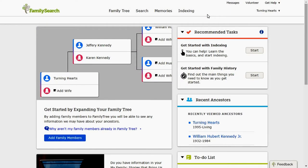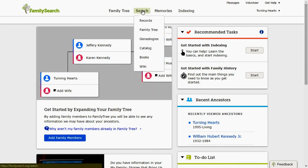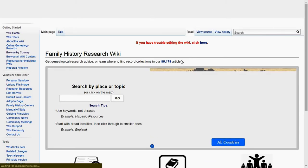Hello and welcome to the Turning Hearts tutorial. I'm Dallas, I'll be your host today. I'm going to teach you how to use the FamilySearch Wiki, which is an awesome tool that FamilySearch has put out to help with your research. To find FamilySearch Wiki, you go to the FamilySearch website, then go under Search, then Wiki, and click Wiki.